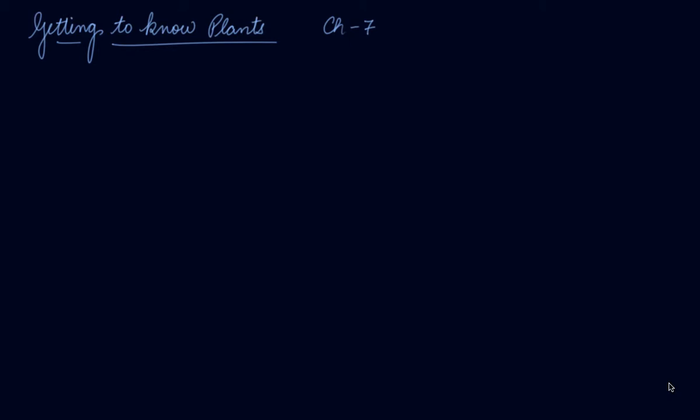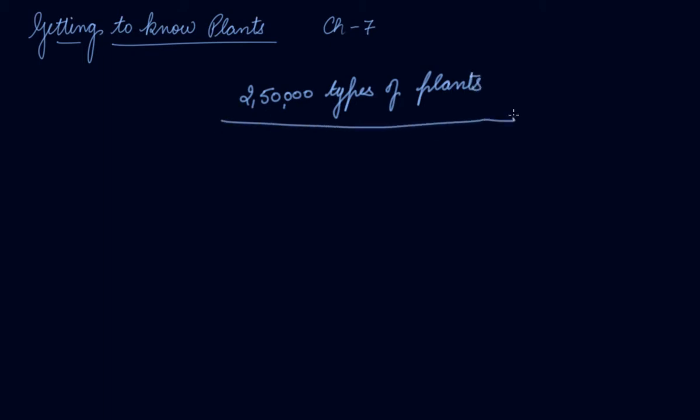It has been estimated that there are about 250,000 types of plants on earth. This is the estimation that scientists have made. Now, to make the study of plants easier, they have divided the plants into various groups.